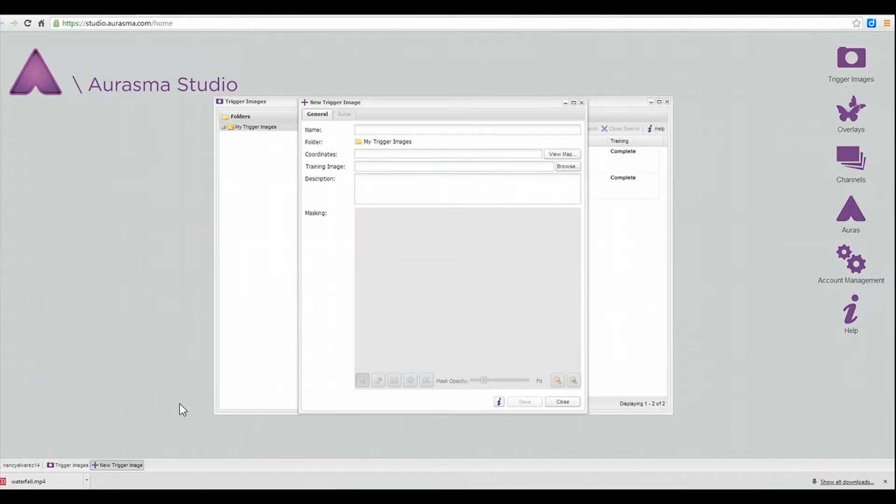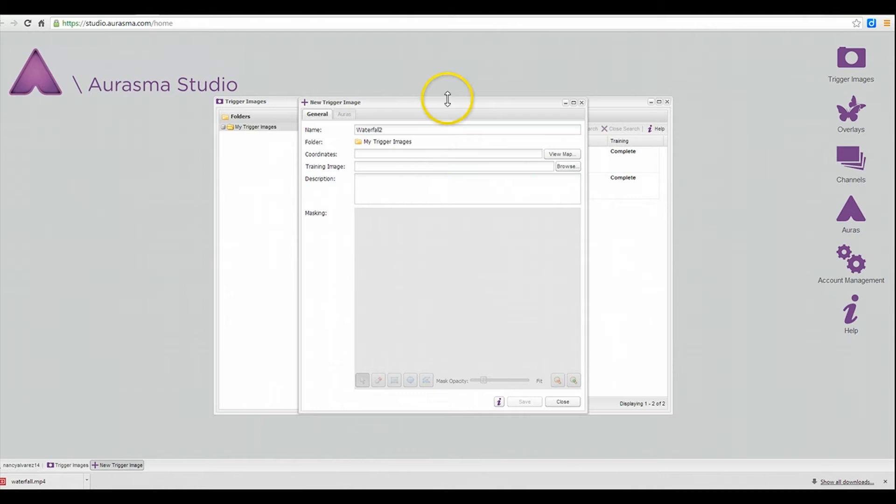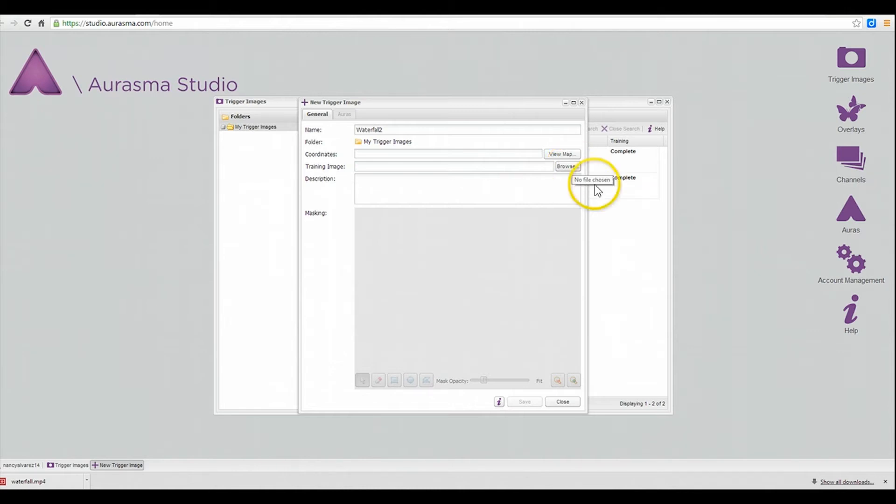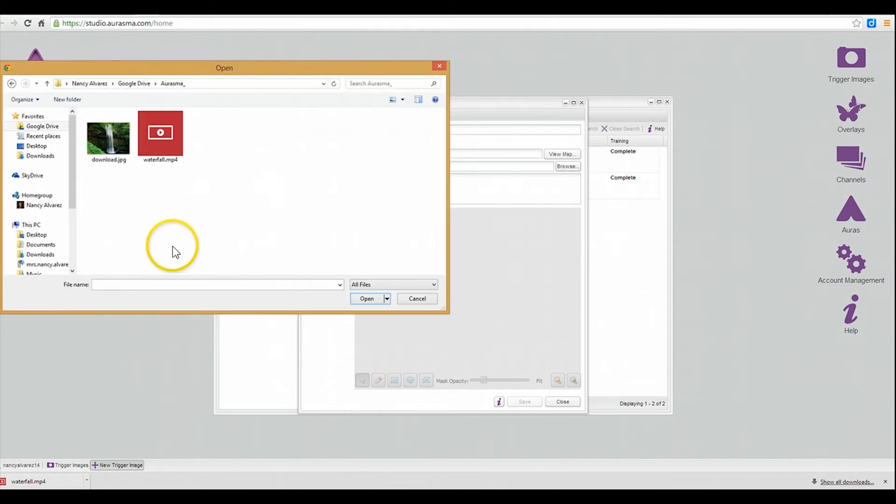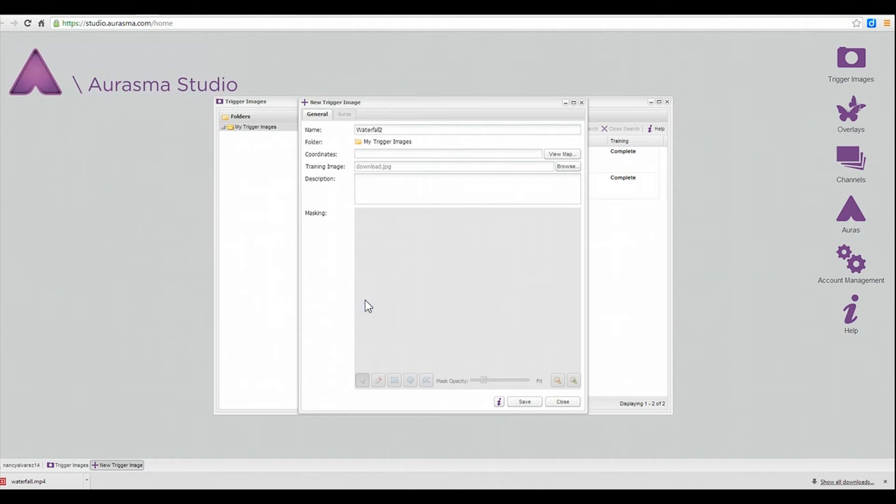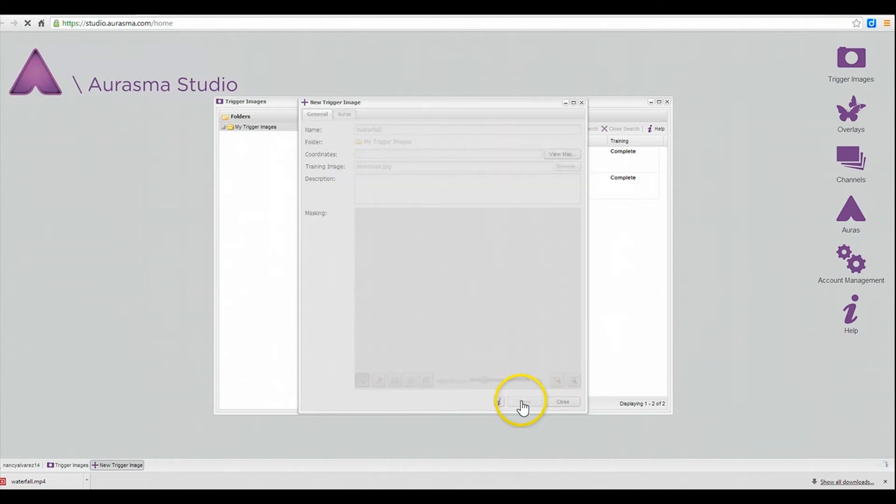I'm back on my desktop at Aurasma Studio and now that I have my trigger image and my video overlay saved on my Google drive, I'm ready to create my Aura. I've named it Waterfall 2 since this is the second one that I'm going to make. And I'm going to browse now and I'm going to go to my Google drive and I'm going to look for the image that I want to be my trigger image. Here's the image I want to use and I'm just going to click open and save.